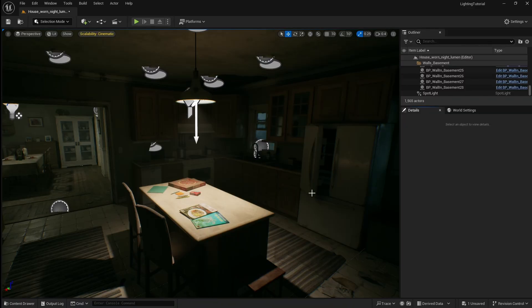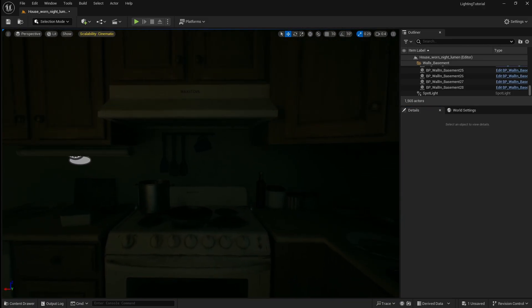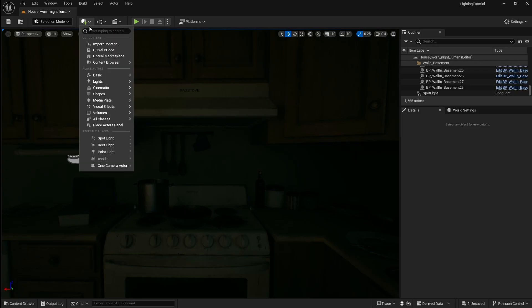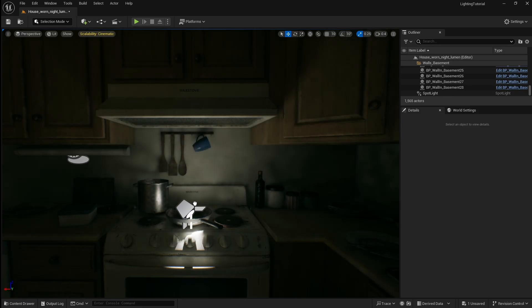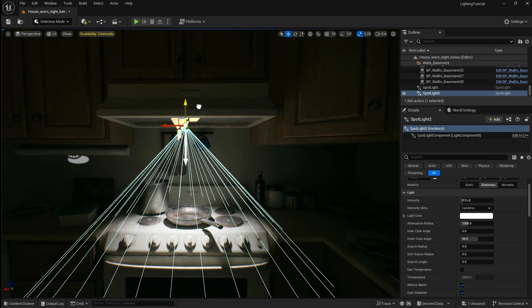Again it's important to look at your scene to find realistic sources of where your light could be coming from. So next we're going to add a light to the stove. For this we're going to use another spotlight because we want to direct the light downwards onto the objects on top of the stove.